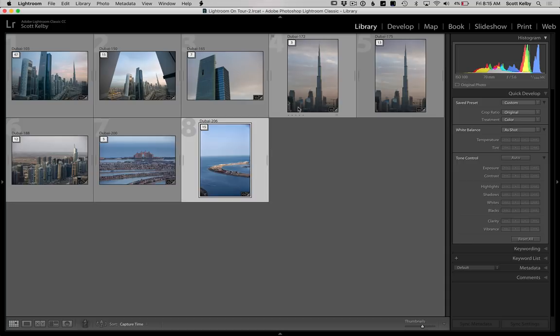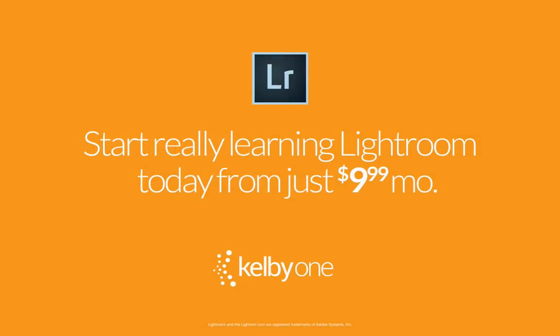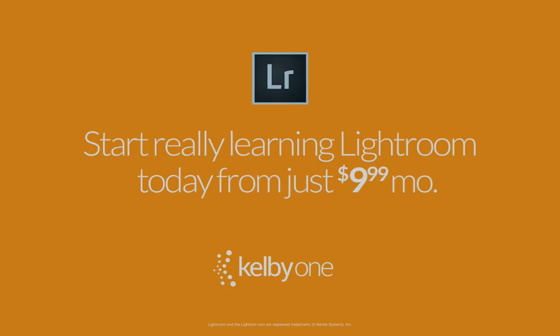So thanks for watching guys. Also, Hey, while I got your attention, head over to kelbyone.com and just check it out, give it a look. We have tons and tons of Lightroom training. We've got class after class after class, full length classes that go into depth on every possible topic of Lightroom that you would ever want to know. So go, please go check it out. I would greatly appreciate it. It's over at kelbyone.com. Have a great day, everybody. And we'll catch you next time.